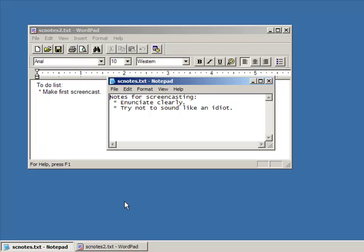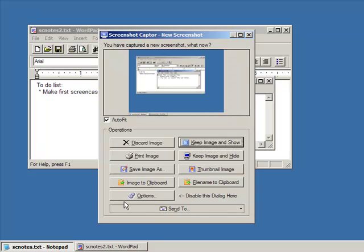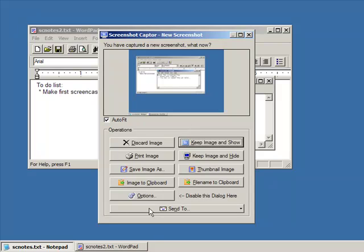I'm going to hit the Print Screen button to capture the screen. Now, normally I have the program configured to bypass this dialog, but for the demo I thought I'd show you one option, which is to have this post-capture preview come up with some quick options.